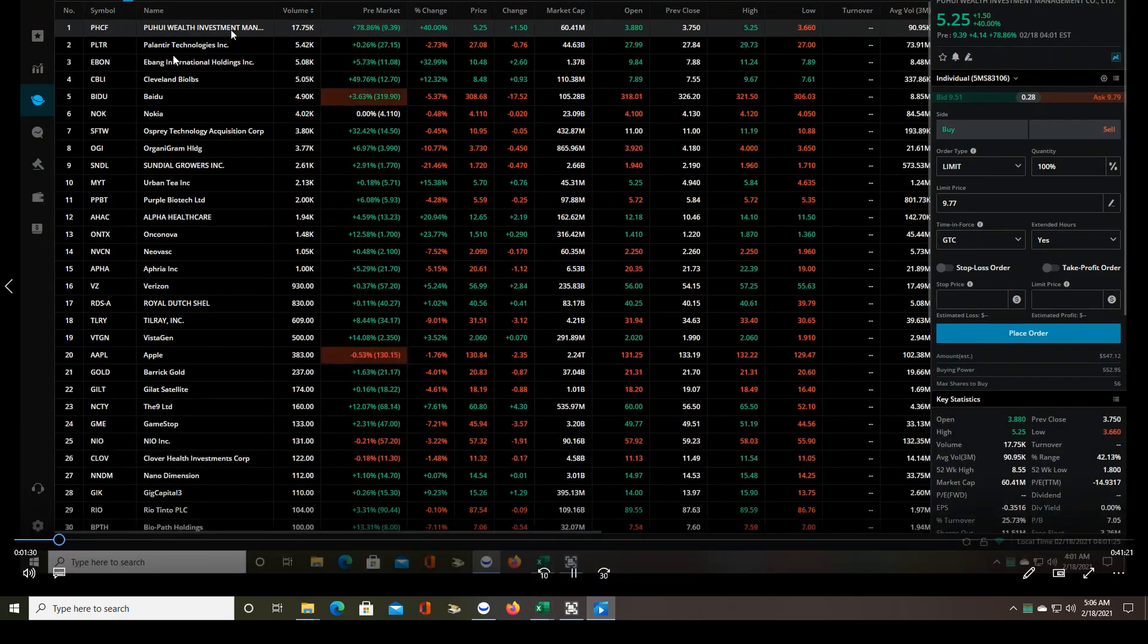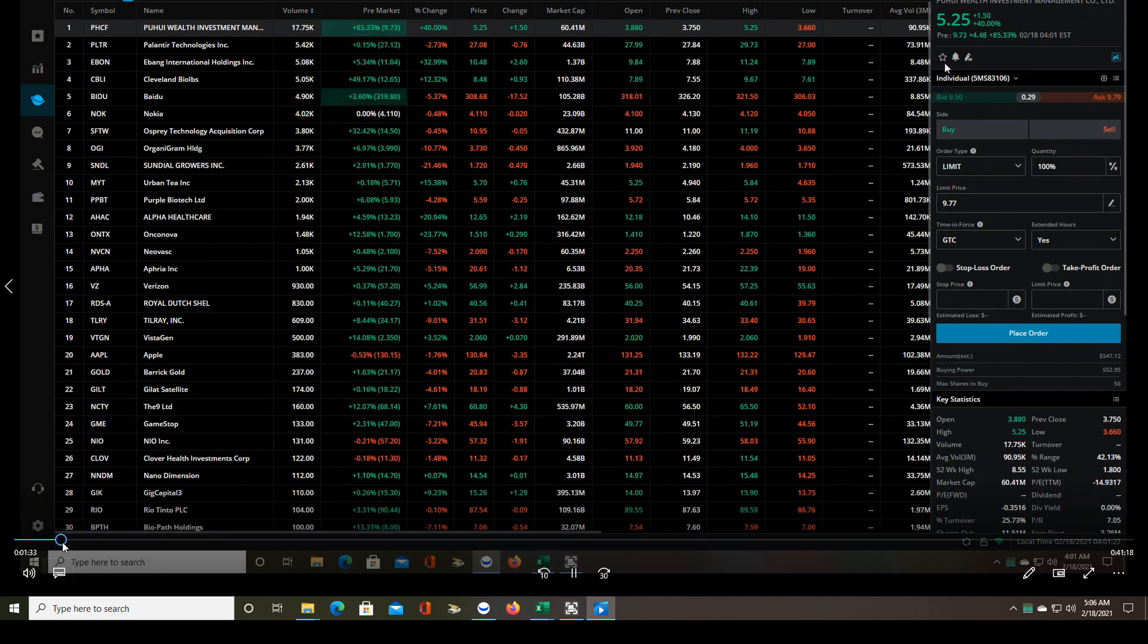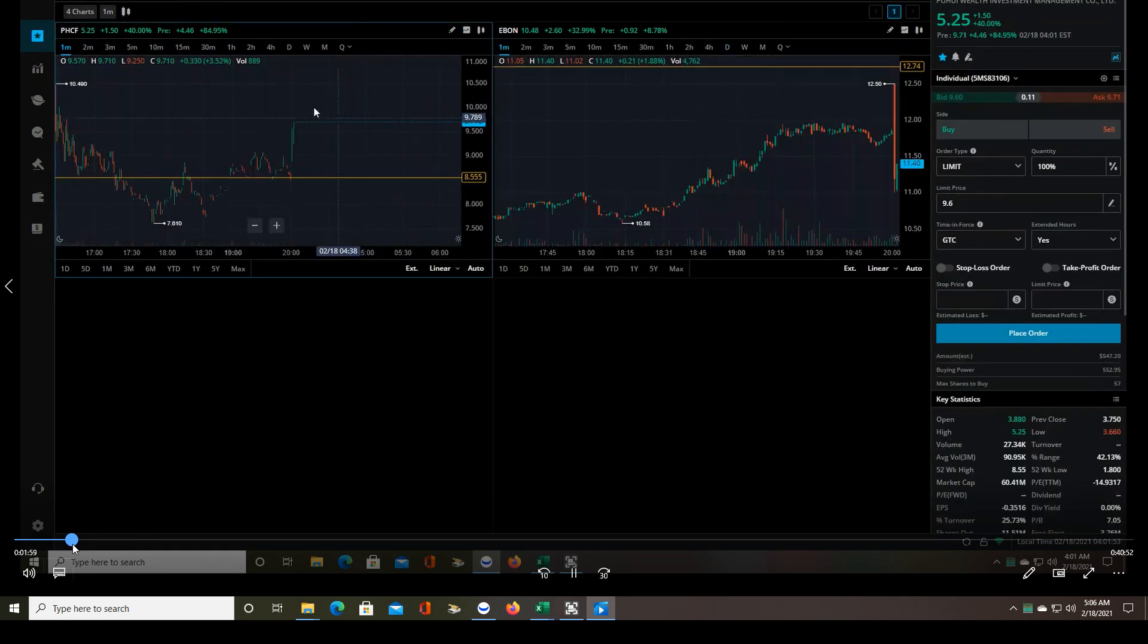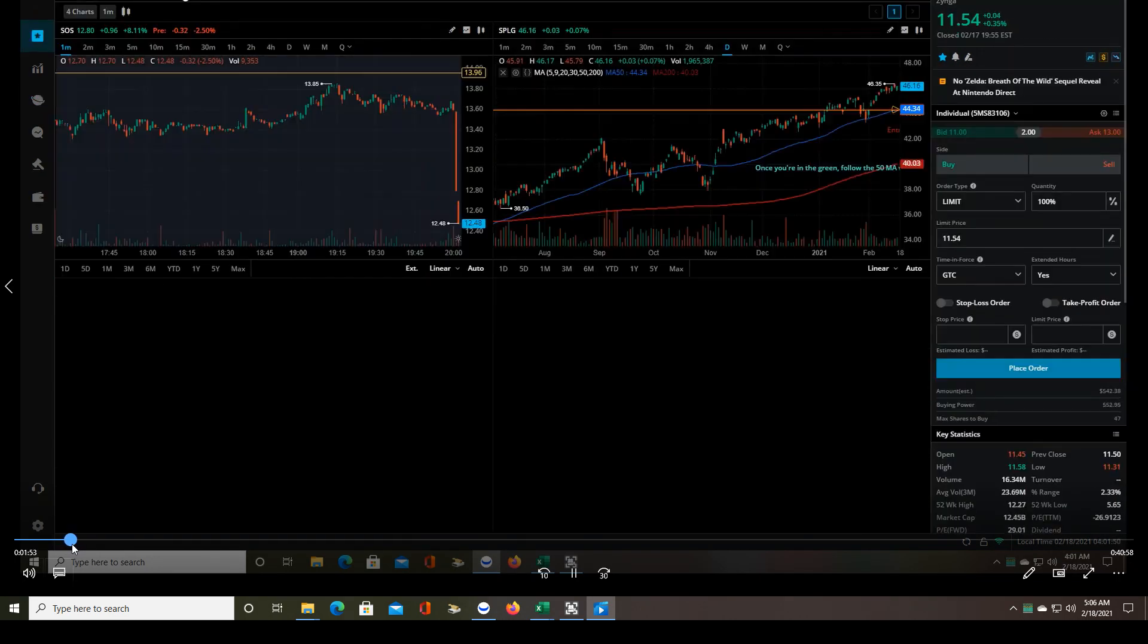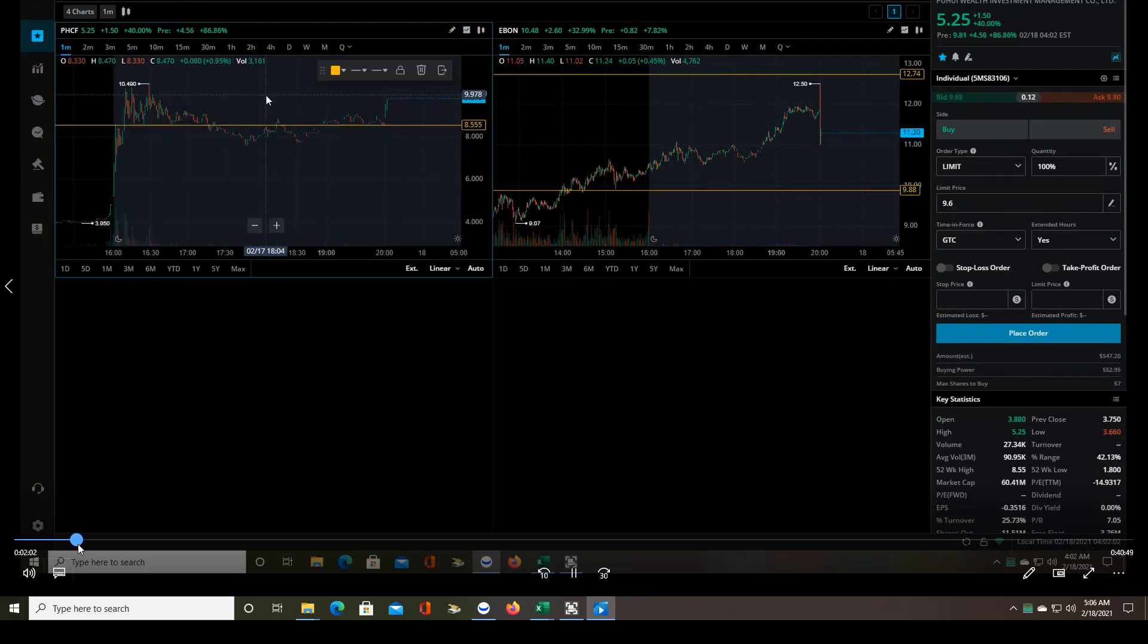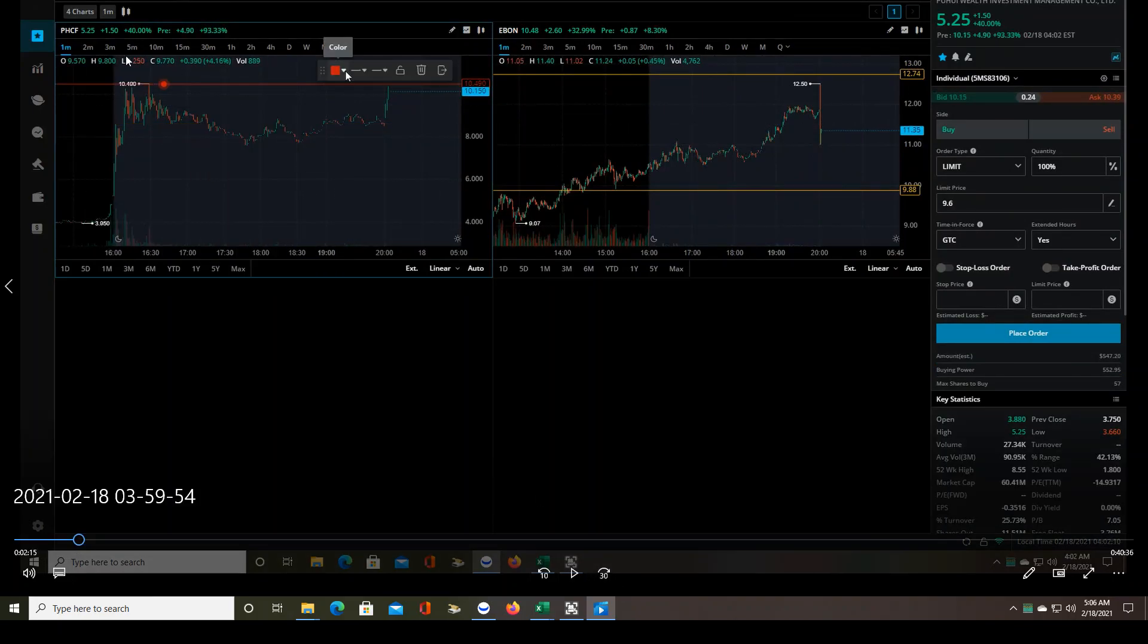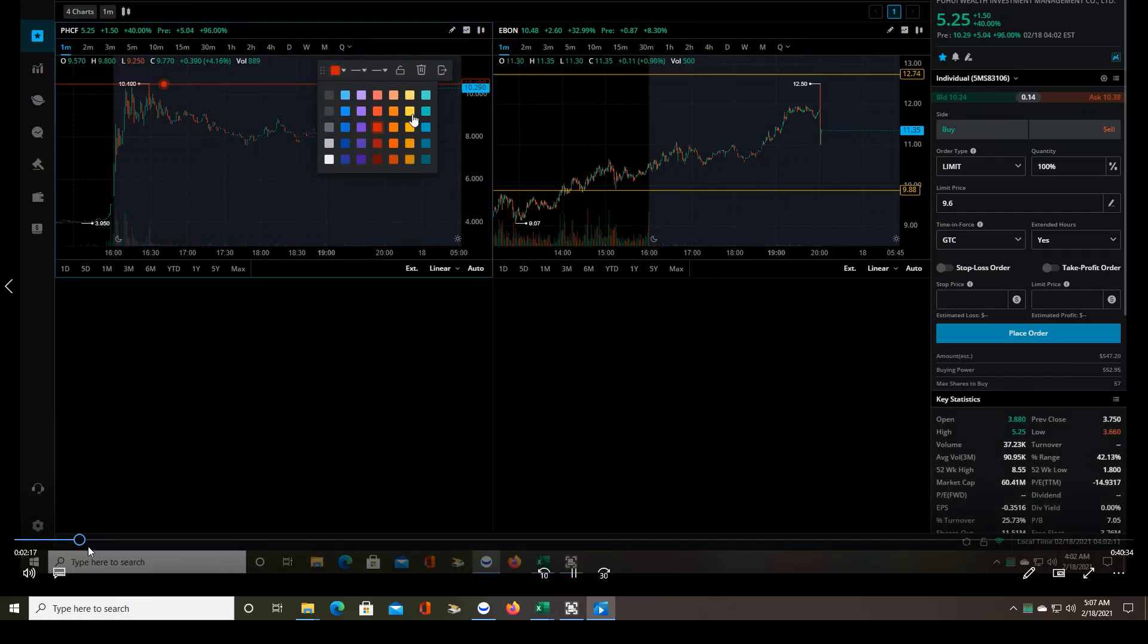I think EBON was also added to the list, but I didn't take a trade on that. So let's look at PHCF. It established a high of $10.49 in the after market, so for me to take a trade it has to break through that high and then give me a pullback to enter on.